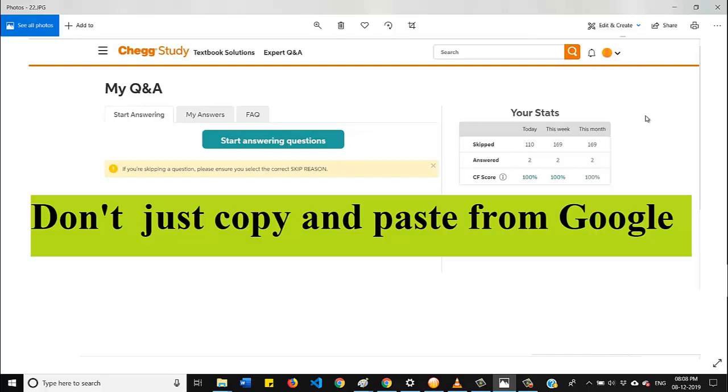Point number one is don't give any website, mail ID, or Google Drive link while answering in Chegg.com. Let me tell you why. If you mention any link, it will be considered as a copyright issue for Chegg.com, and Chegg will consider that answer as invalid.